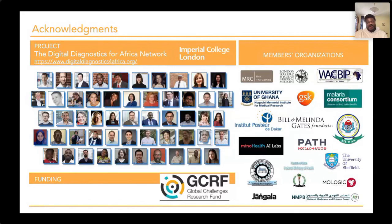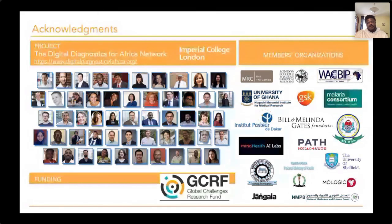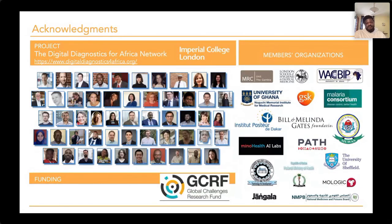I'm very happy to be part of the Digital Diagnostics for African Network, working with brilliant scientists across Africa and the UK across various institutions. It's been really exciting work. Thank you.